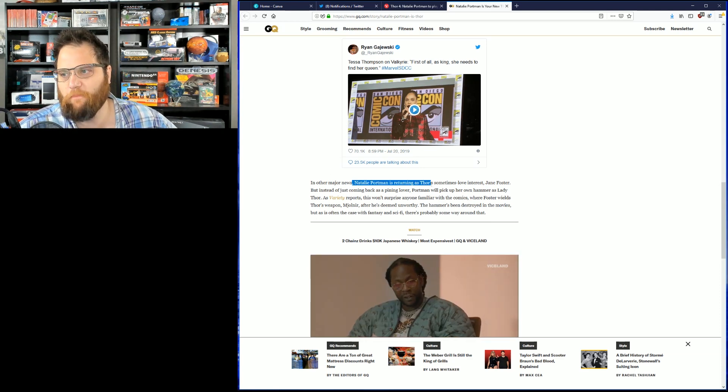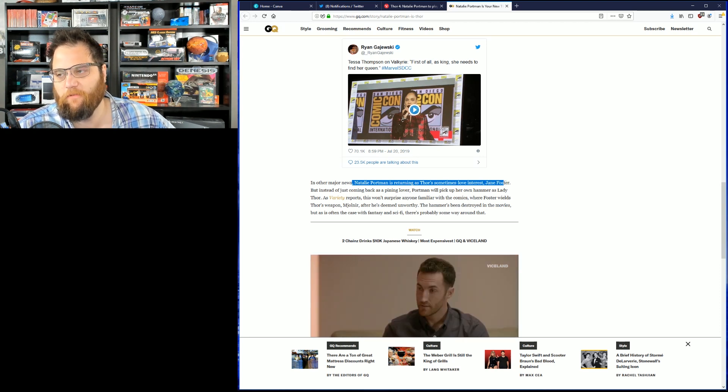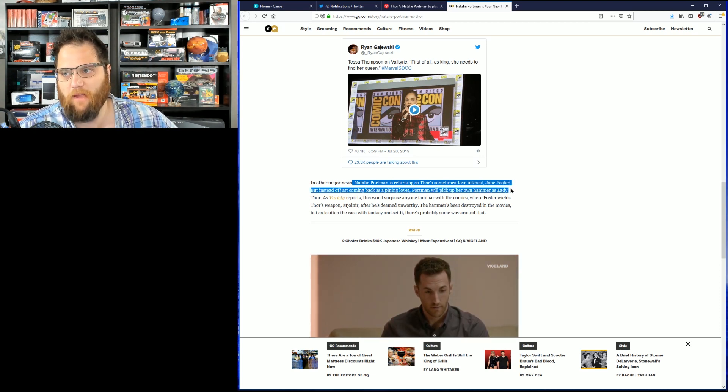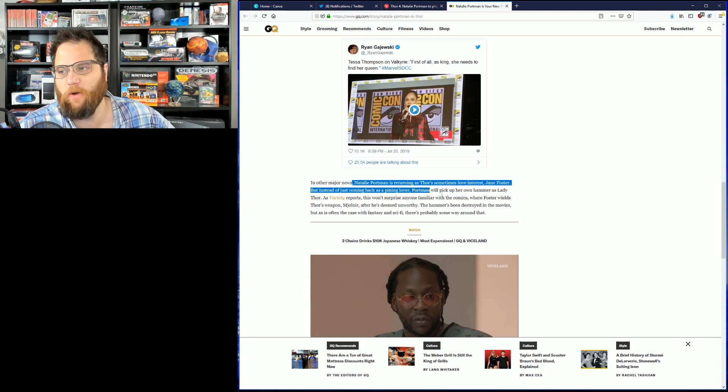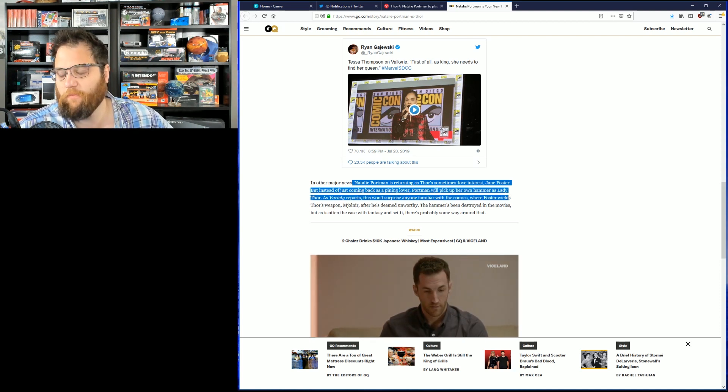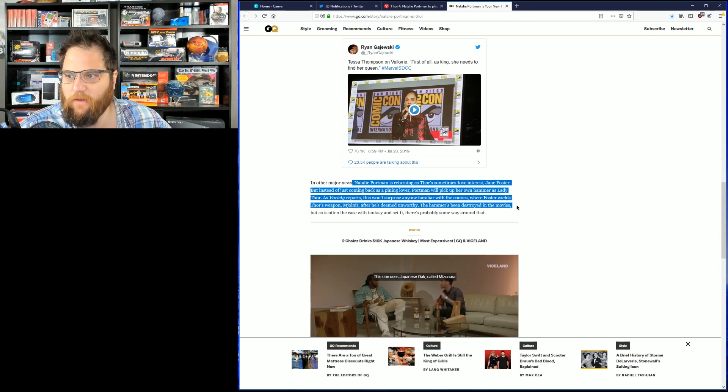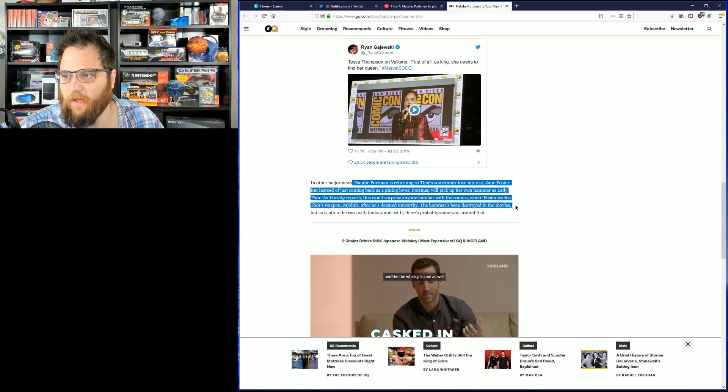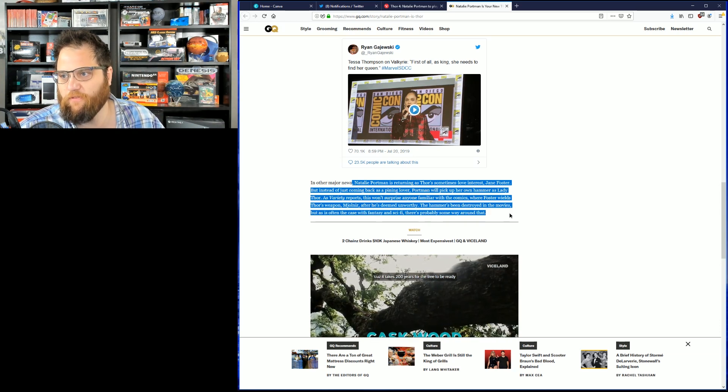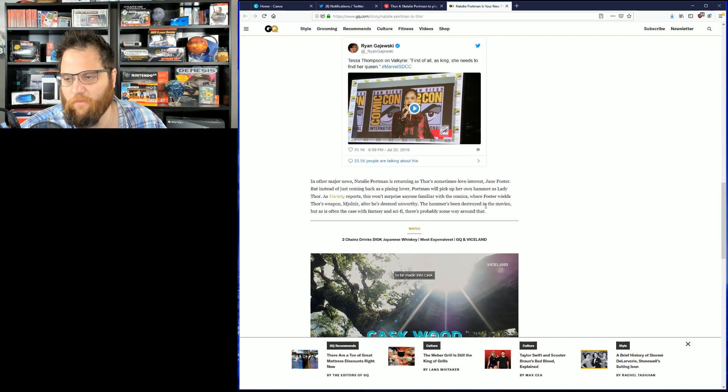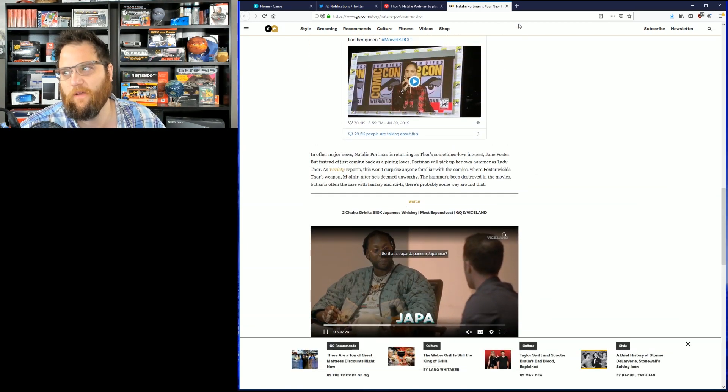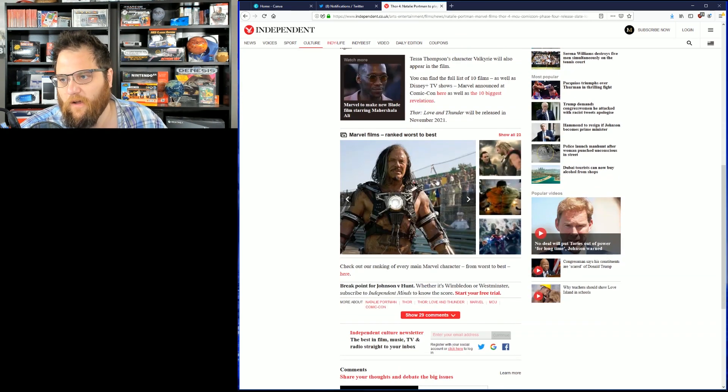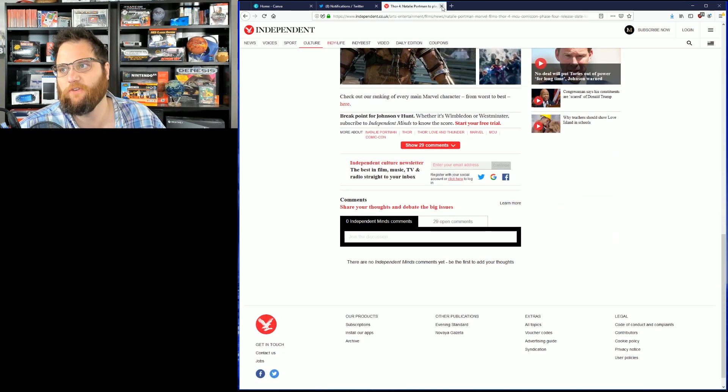Another major news, Natalie Portman returning to Thor, sometimes love interest Jane Foster, but instead of just coming back as a pining lover, Portman will pick up her own hammer as Lady Thor. This won't surprise anyone familiar with the comics where Foster wields Thor's weapon after he's deemed unworthy. The hammer's been destroyed in the movies, but as often the case with fantasy and sci-fi, there's probably some way around that. Of course, there's always ways around it. And yeah, this does have some historical significance. For me, I'm looking forward to all the woke hot takes.